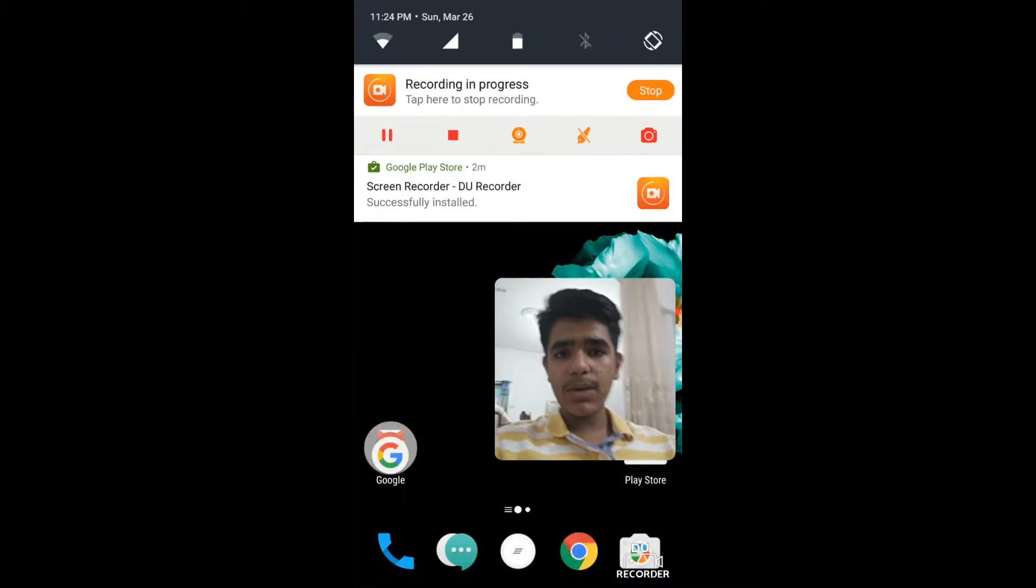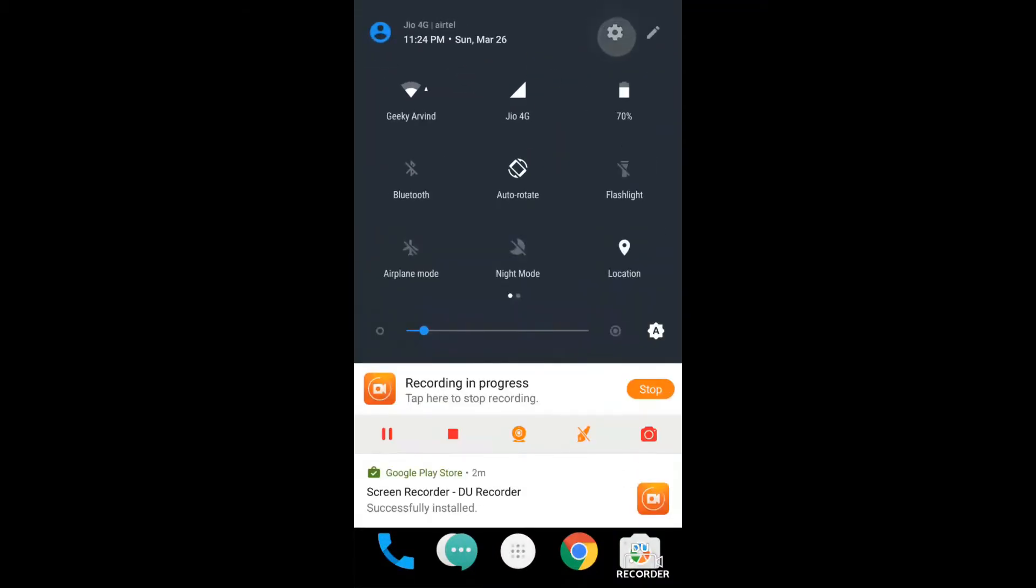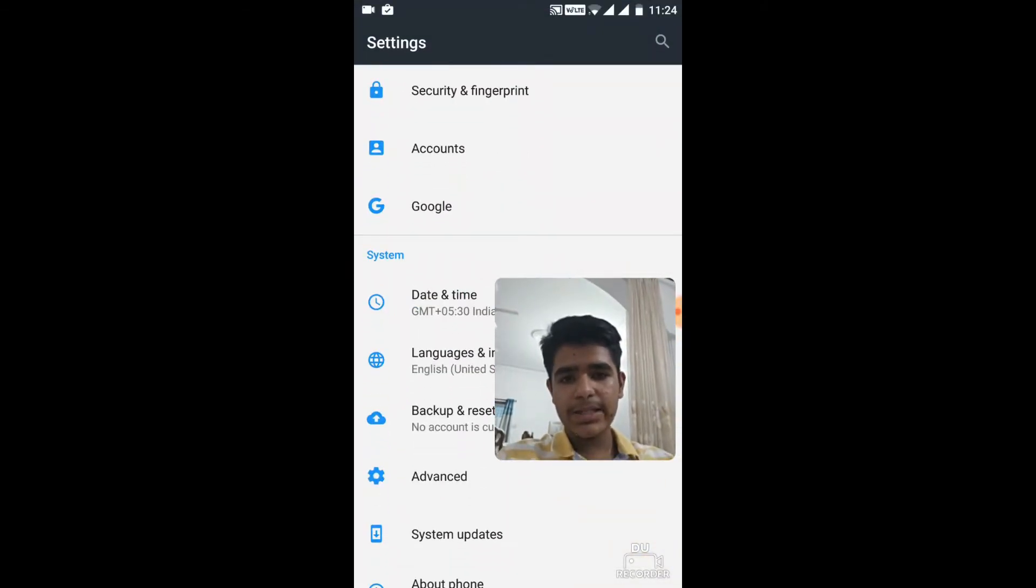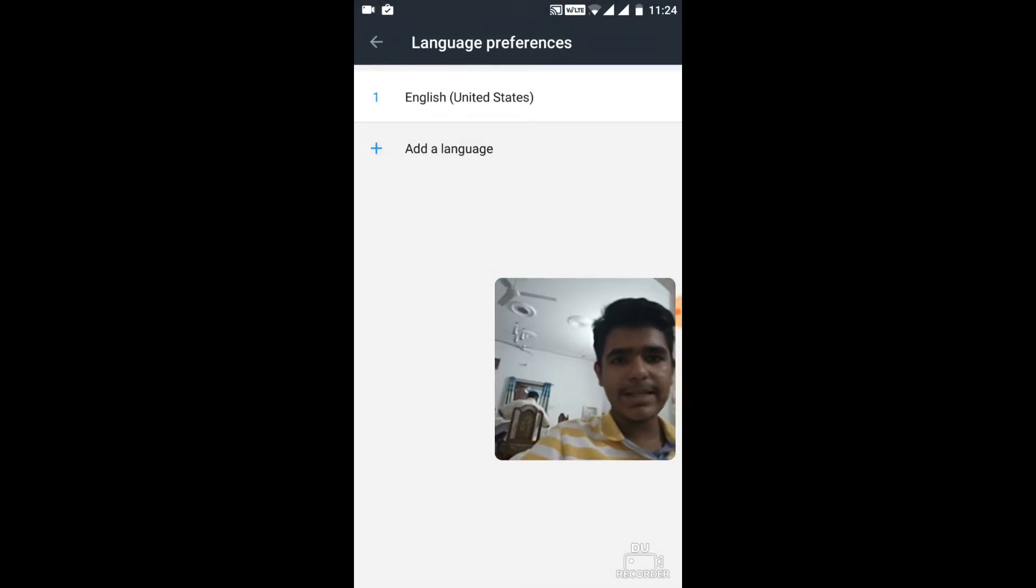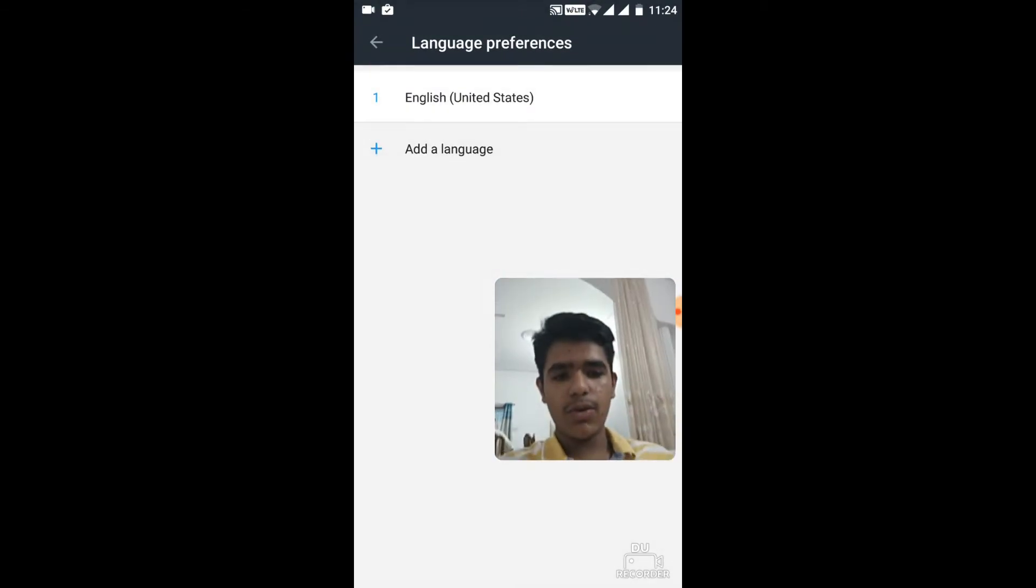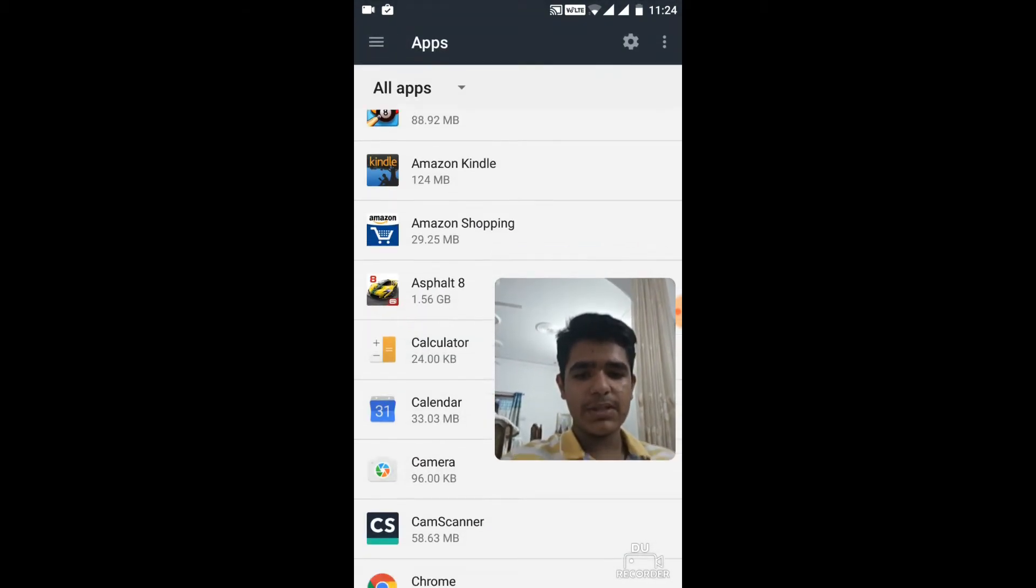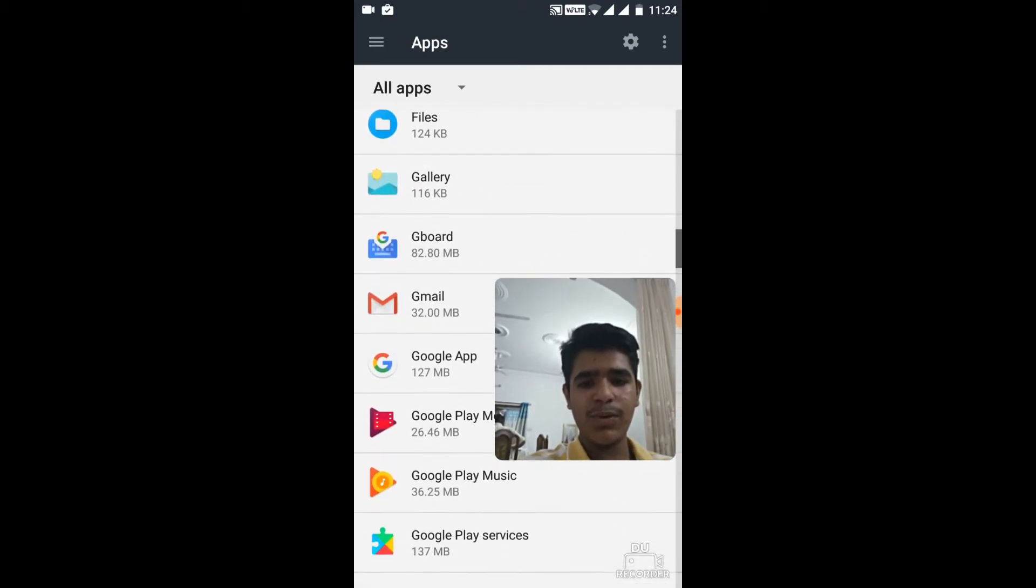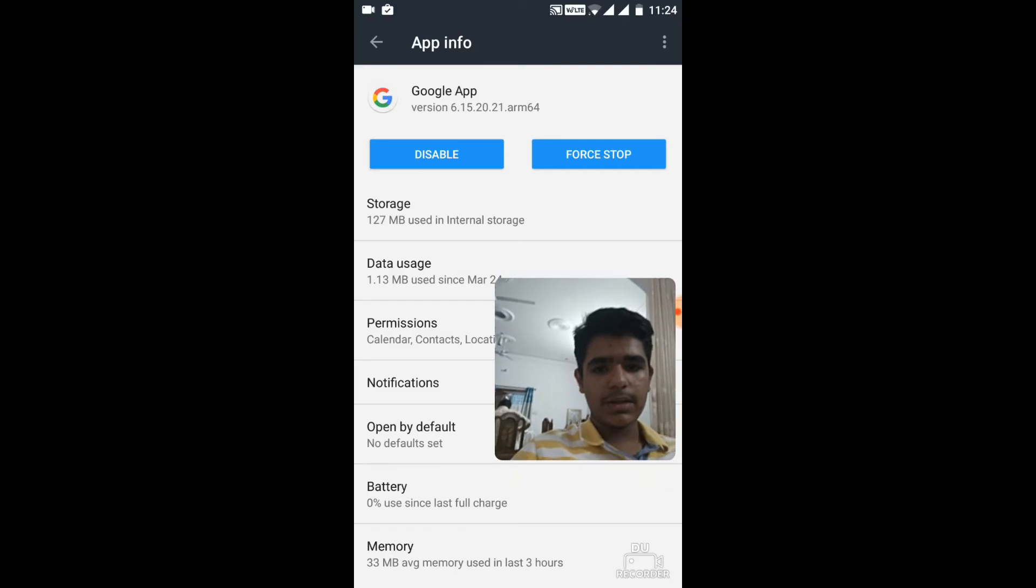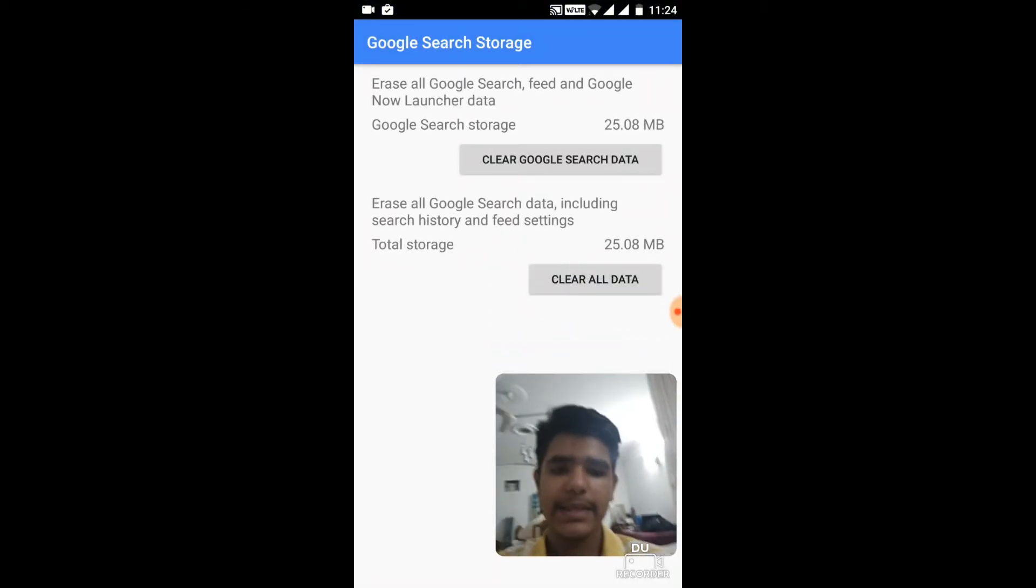So guys, after your installation is done, just open Settings and change your device language to English US. As you can see, I already changed. Go back, just go to Apps. Here, just locate Google app, Storage, Manage Space.